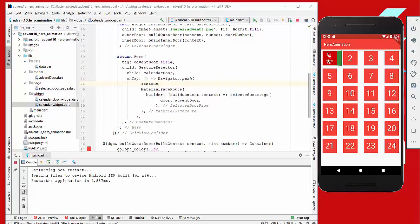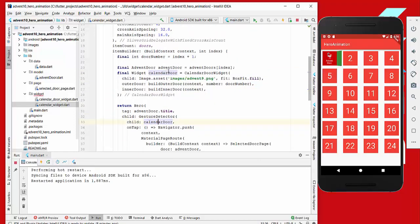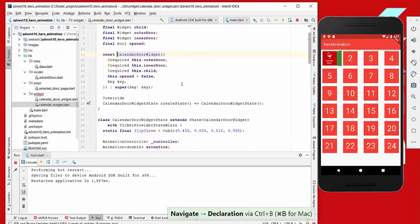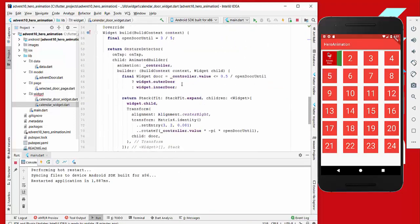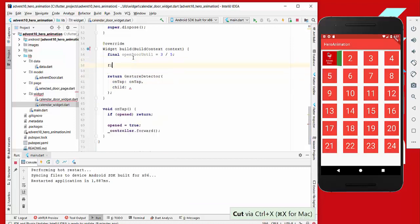If we tap on a door, it opens but the GestureDetector seems to have no effect — the navigator push isn't happening. The problem is that the CalendarDoor widget already has its own GestureDetector inside, which absorbs all press events, so our outer GestureDetector never gets notified.